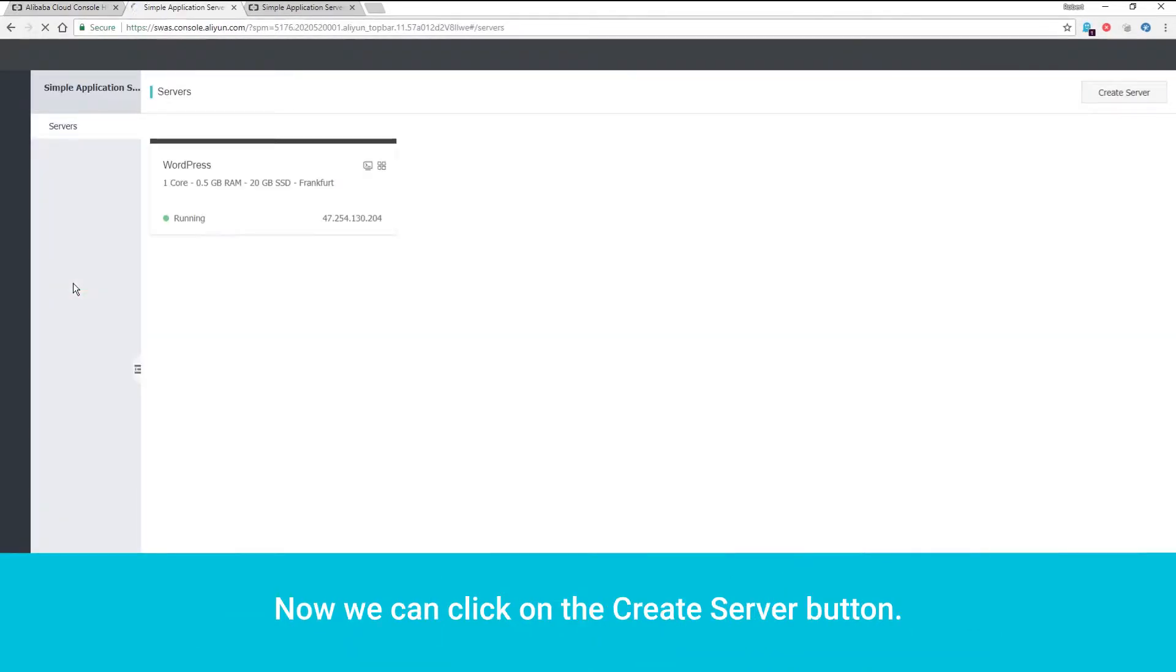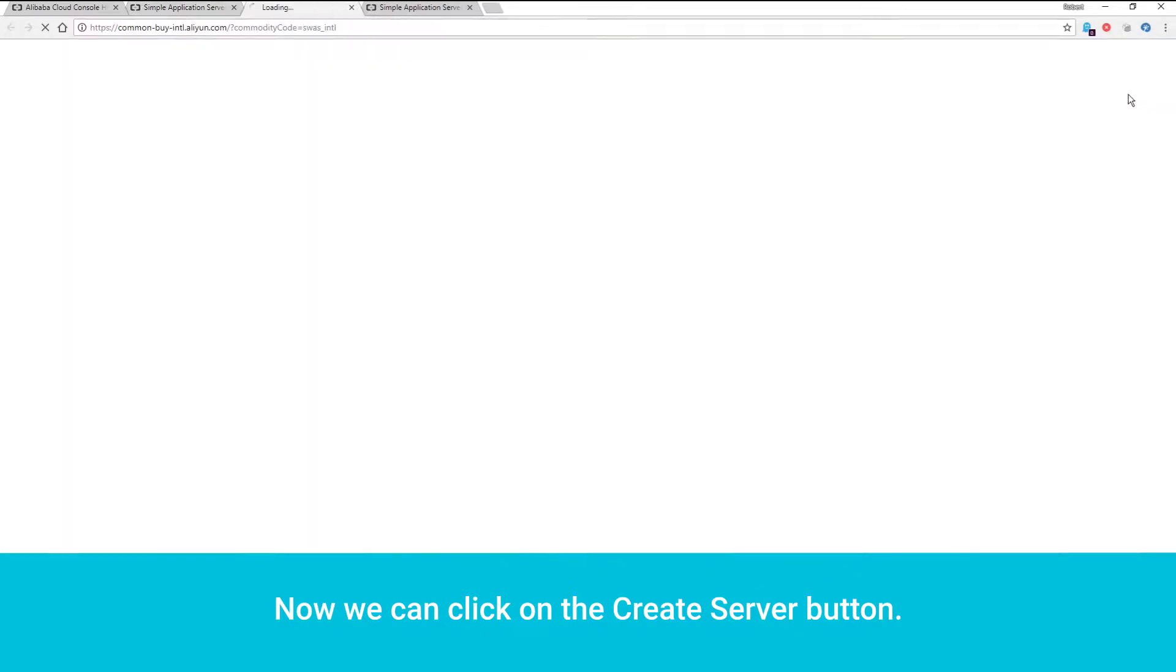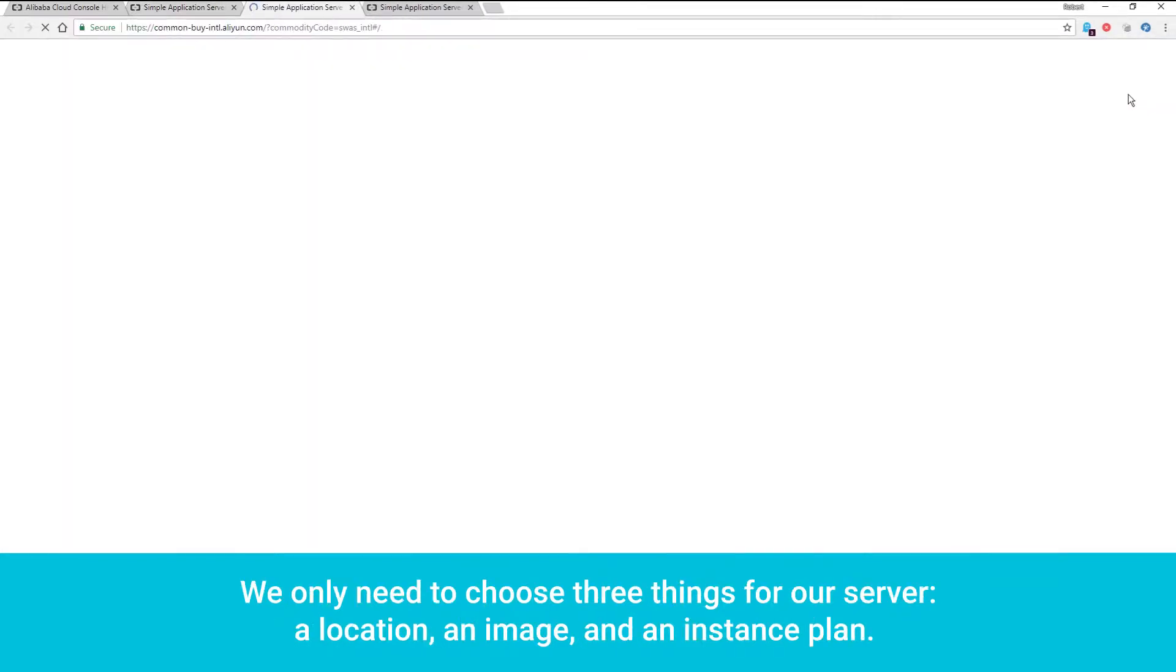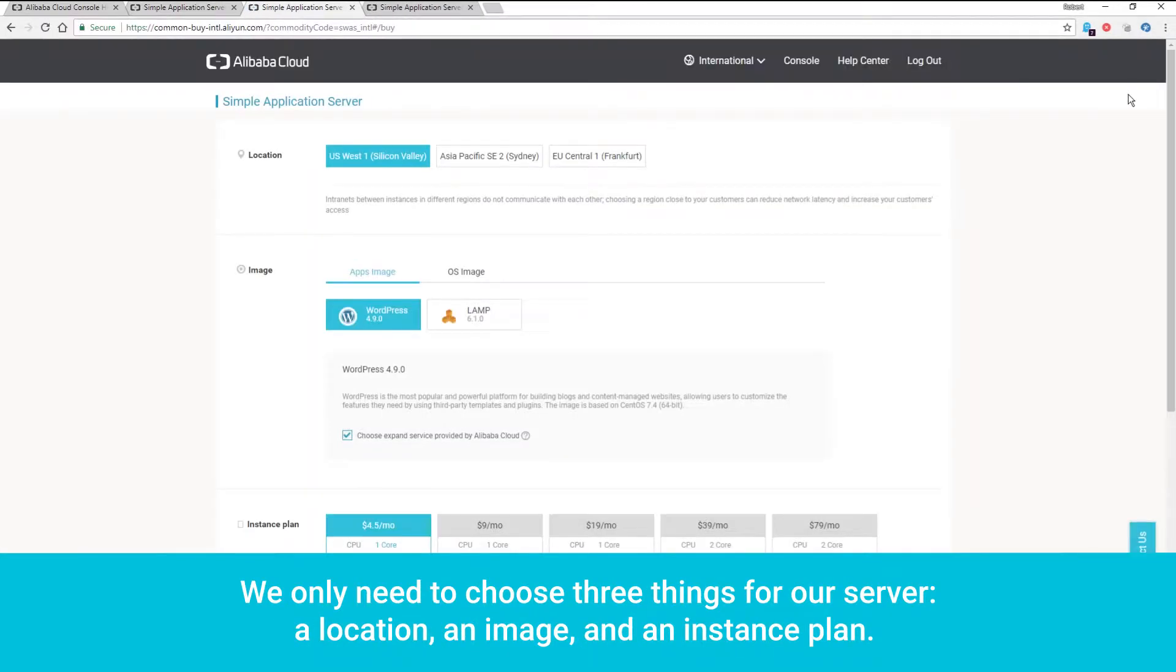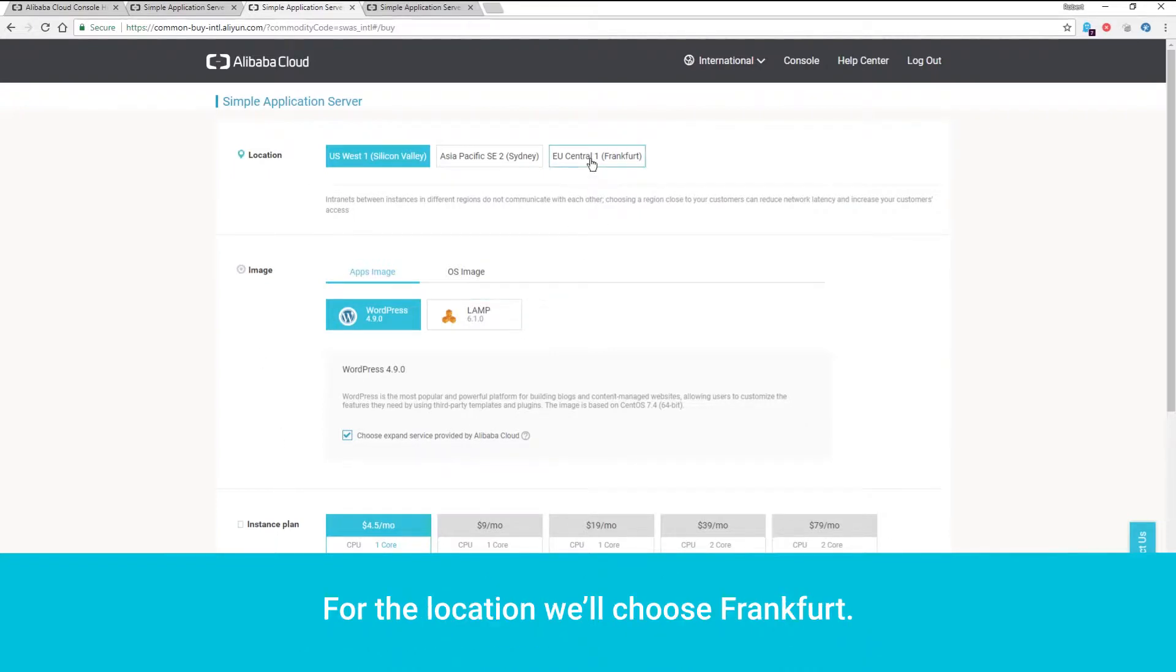Now we can click on the Create Server button. We only need to choose three things for our server: a location, an image, and an instance plan. For the location, we'll choose Frankfurt.